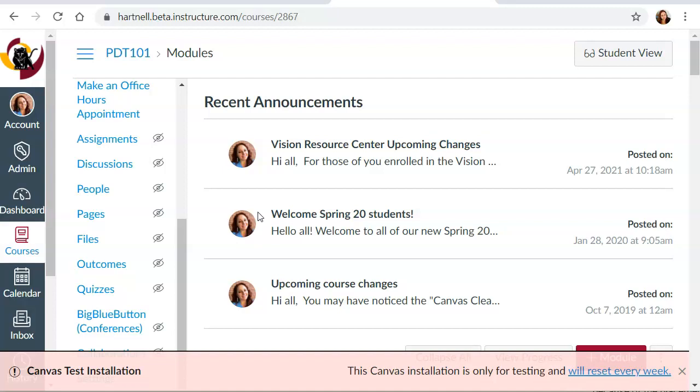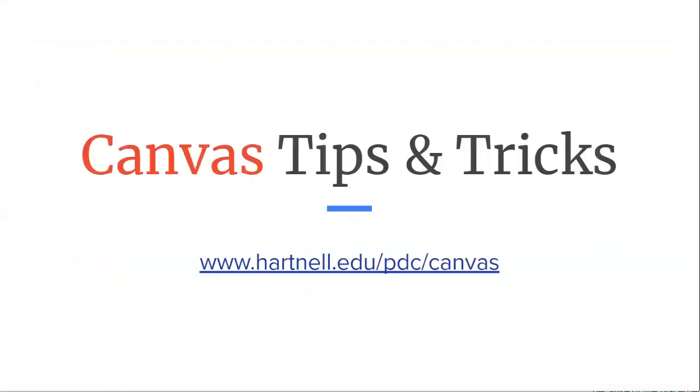So hopefully that was clear. And if it's not, again, feel free to reach out to me. I'm happy to walk you through it or do this piece for you, or at least do it alongside you if you want to see how this works. So that's it for this week's Canvas Tips and Tricks. And if you have any questions, please don't hesitate to reach out for support. You can also get more help and more tips and tricks like these at hartnell.edu/pdc/canvas. Thanks for watching.